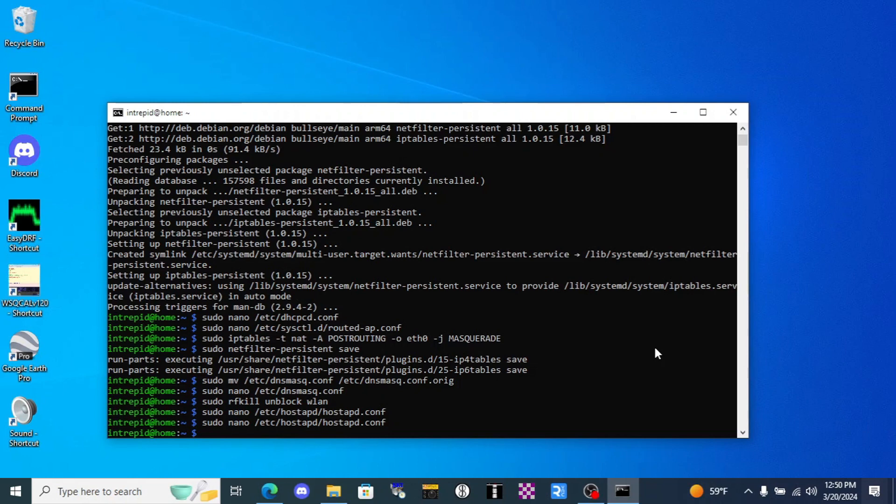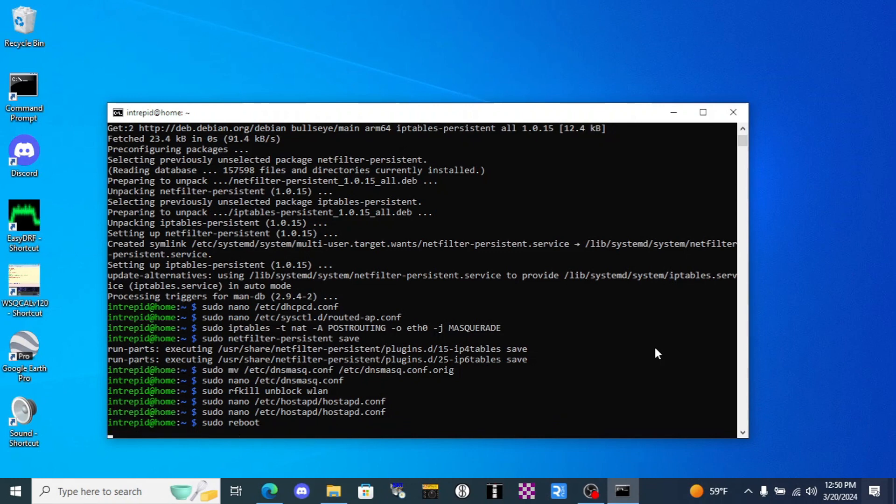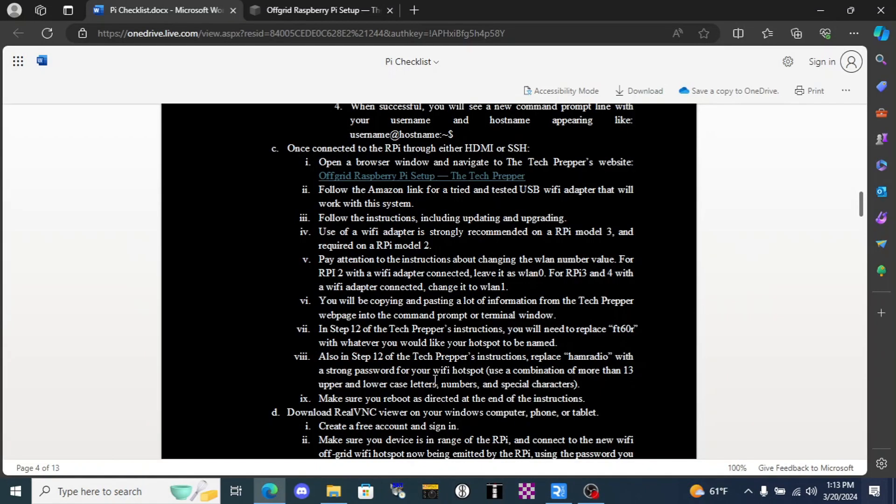When we're all done entering the commands that the tech prepper has for us on this website, we're going to do sudo reboot. The Pi is going to reboot. When we come back we'll set it up on our VNC connection. You can see the magic happen.